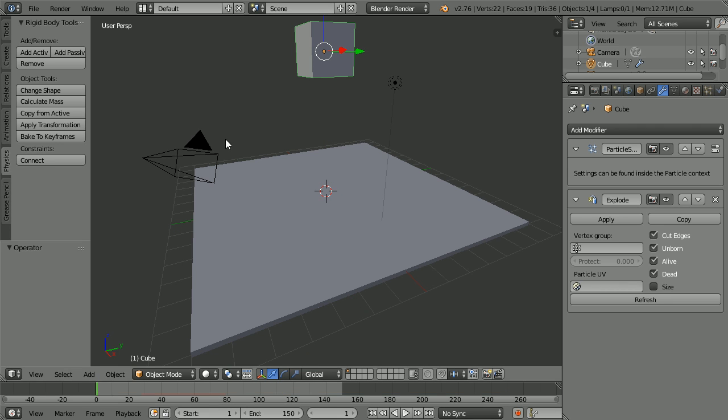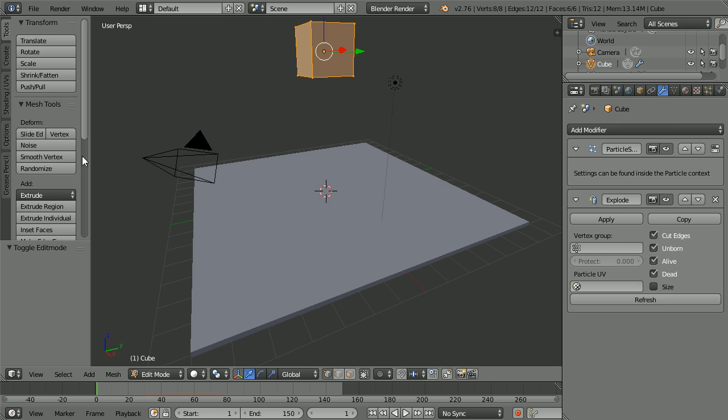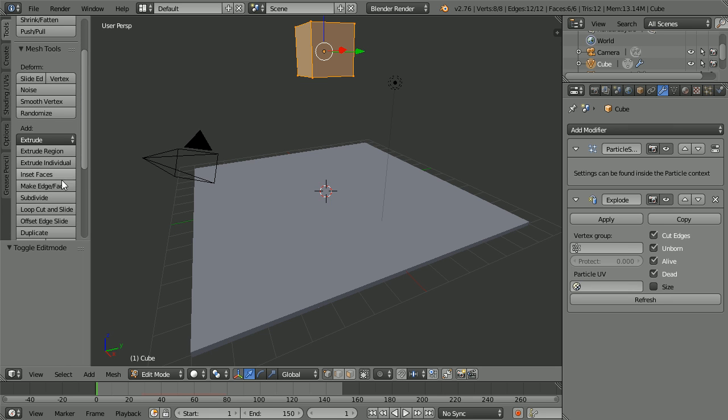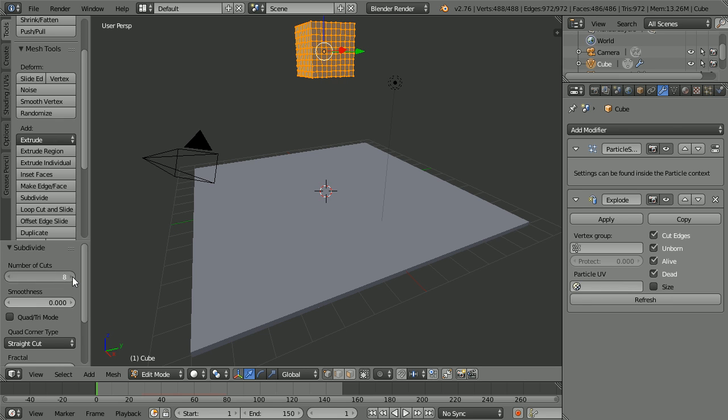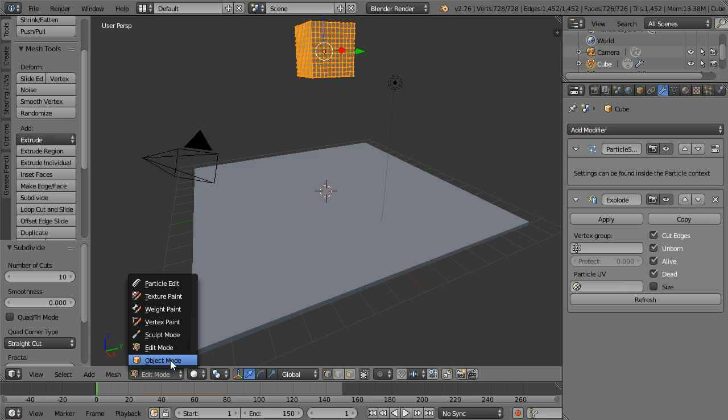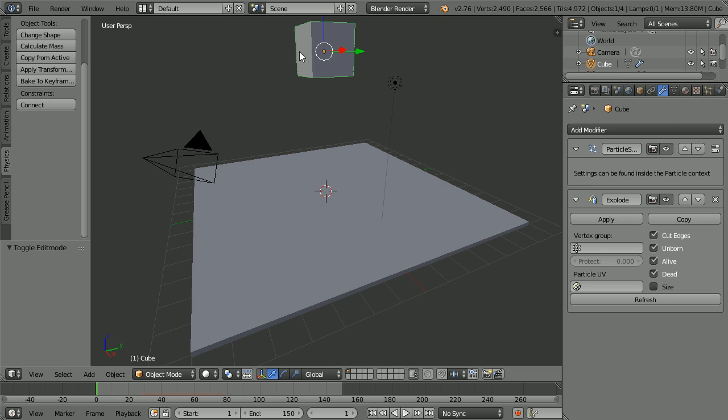To make the fragments smaller, go into Edit Mode. Click the Subdivide button. And I'm going to increase the number of cuts to the maximum value of 10. Go back into Object Mode.